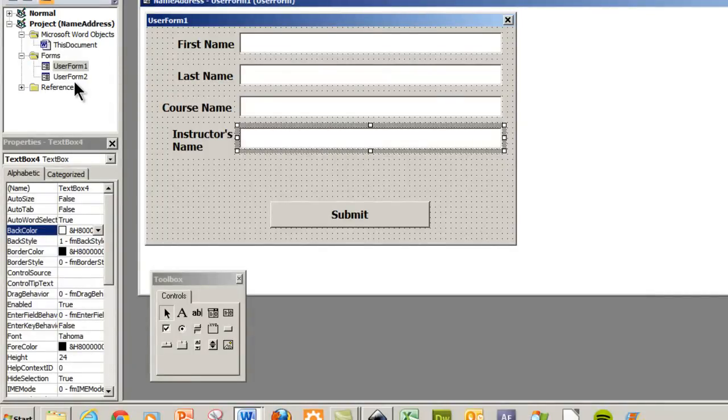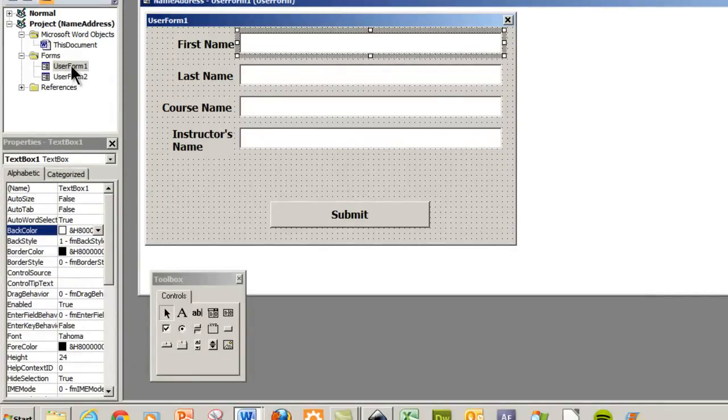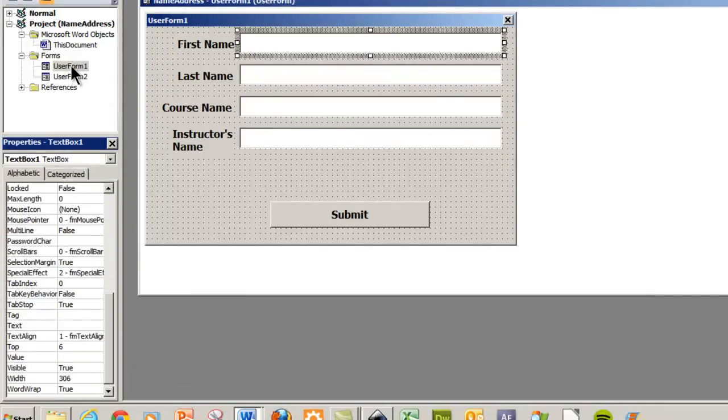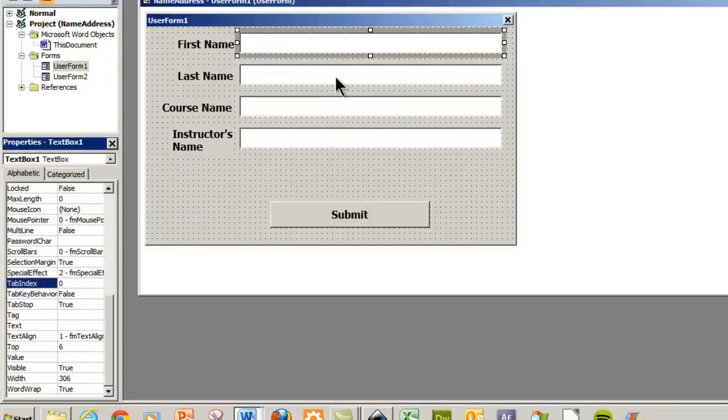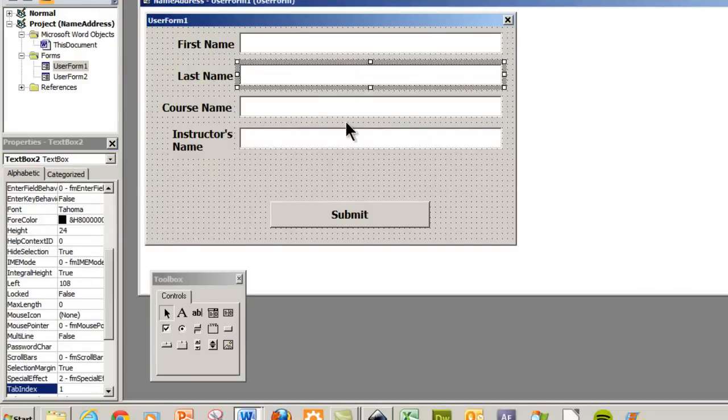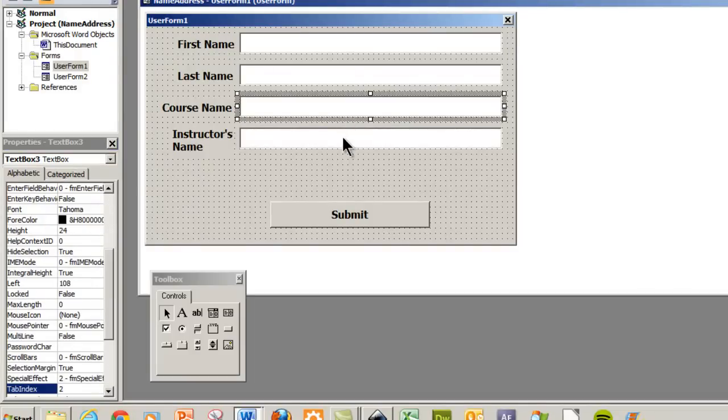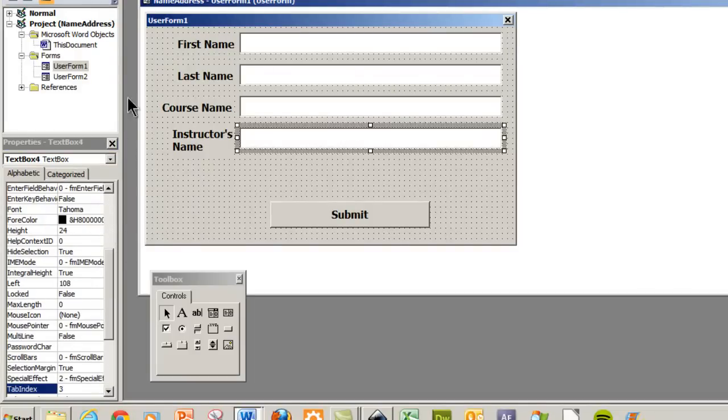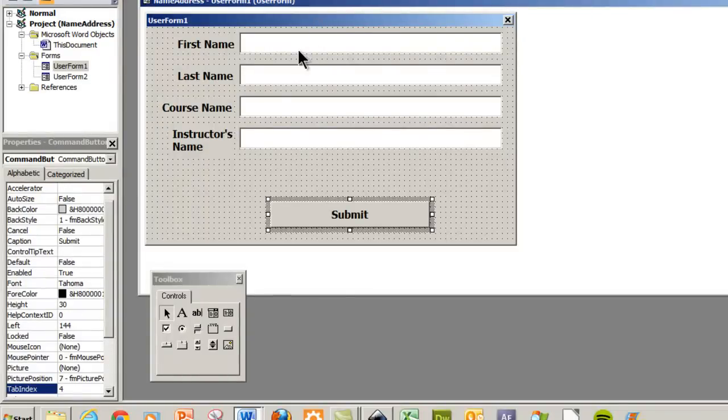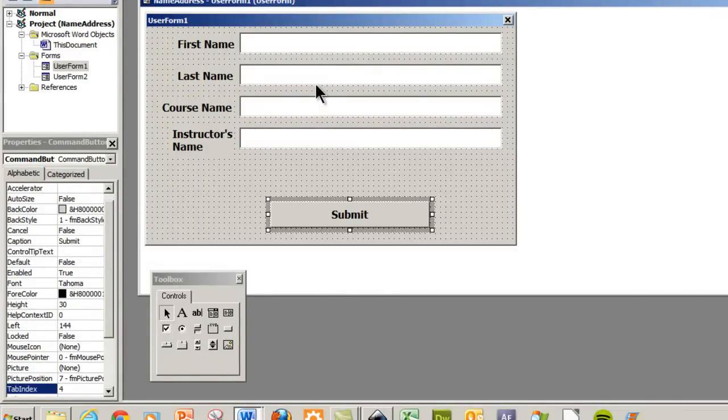And if you look down here you'll see that I have the tab indexes zero, one, two, three, and four. So that's all you need to do. And then don't forget to save it.